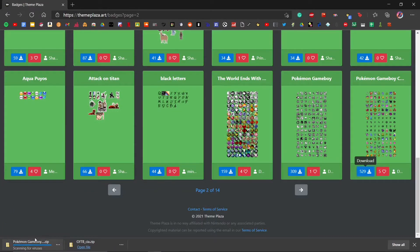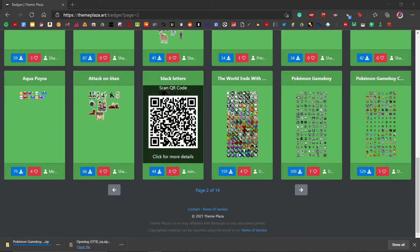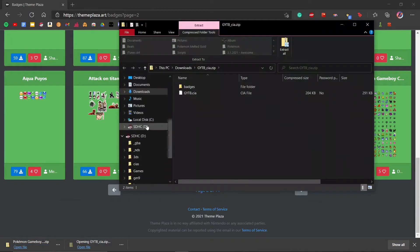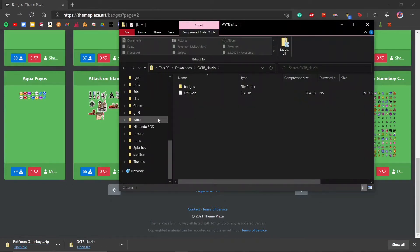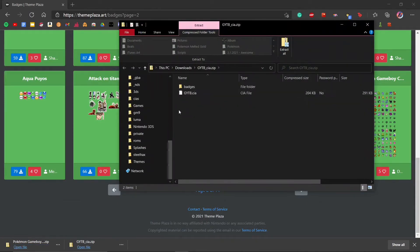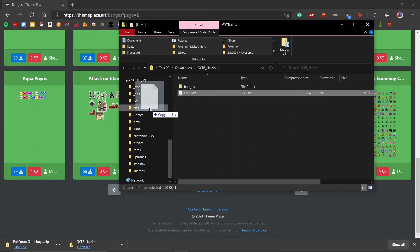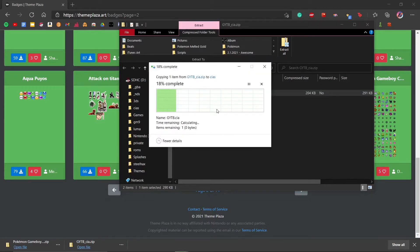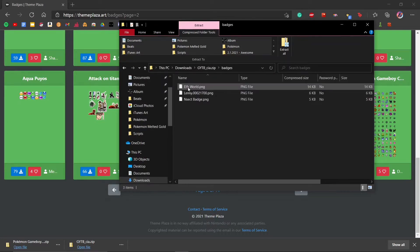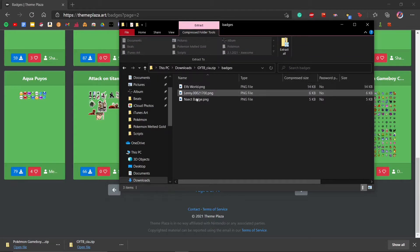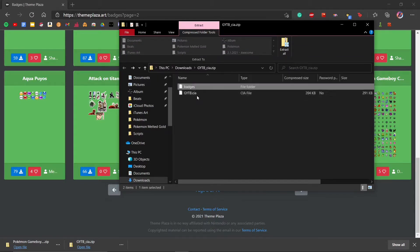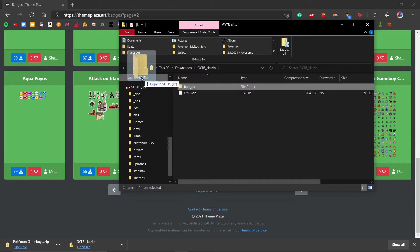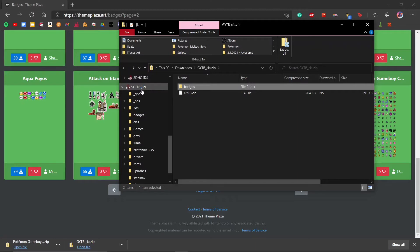As you can see, it gives us another zip file. After opening the first zip file, you'll get all the stuff right here: the badges folder and GYTB.cia. What you're going to want to do is drag the GYTB.cia into your CIAs folder on your 3DS. If you don't have one already, just create one. Then the badges folder, which will be blank other than these three generic ones, you're going to drag that onto the root of your SD card.